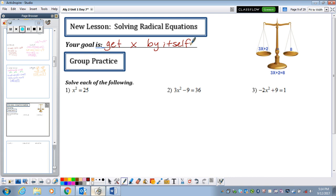If I look at number 1, how can I get x by itself? Right now it's being squared. I need to take care of that by taking the square root of it. Whatever I do to the left, I must do to the right in an equation. Up to this point in our unit, we've been dealing with expressions — things that do not have equal signs. Now we're talking about equations that do have equal signs. Square root of x squared is x, which is what I was after. Square root of 25 is 5.